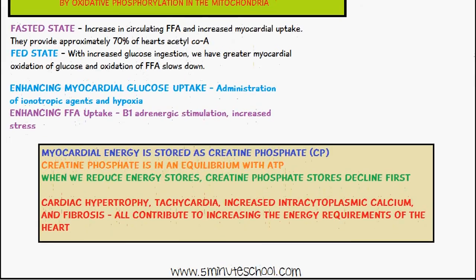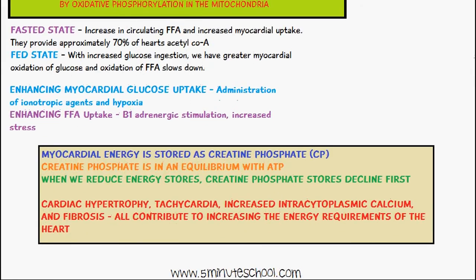Myocardial energy is stored as creatine phosphate, which is in equilibrium with ATP. When energy stores are reduced, creatine phosphate stores decline first. Conditions such as cardiac hypertrophy, tachycardia, increased intracytoplasmic calcium, and fibrosis all contribute to increasing the energy requirements of the heart.